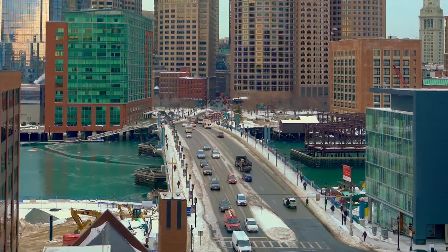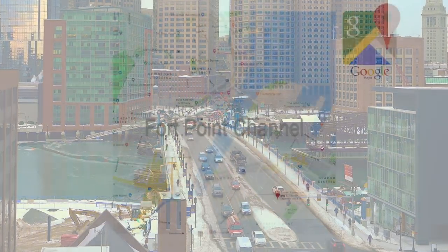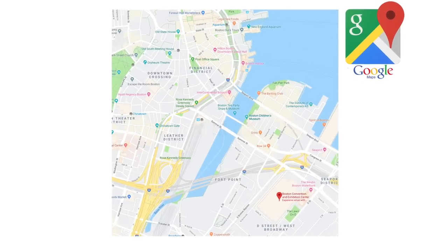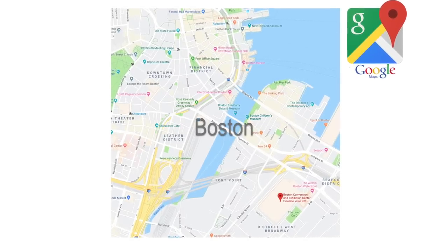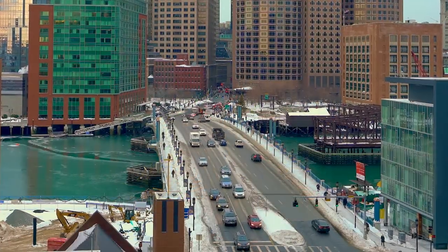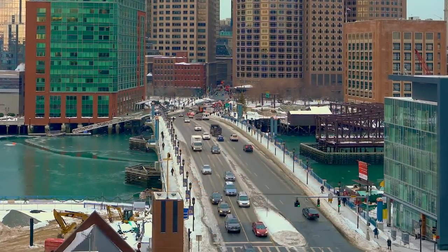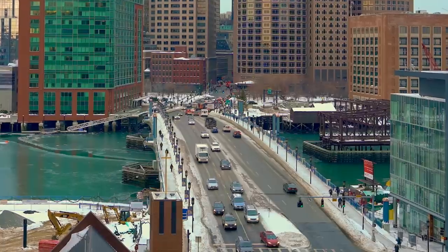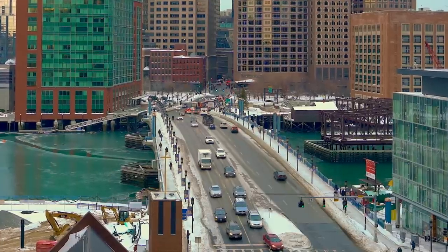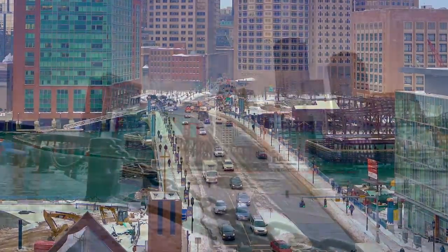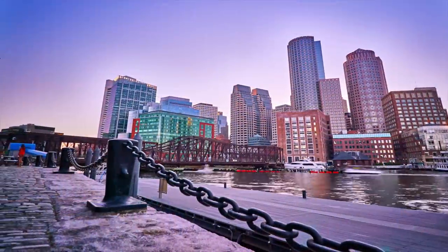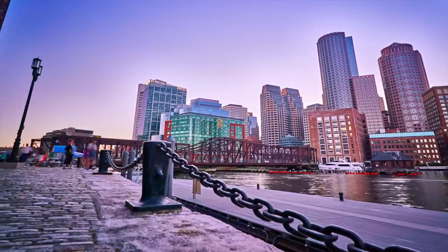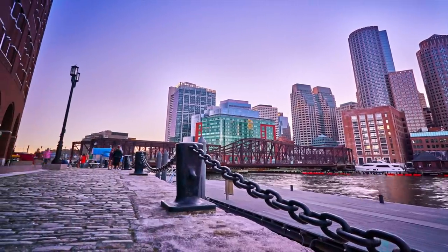Four Point Channel separates the Seaport from downtown Boston. Thousands of people a day cross from one location to the other for work and recreation. The architecture of the Boston Seaport District is much like any other metropolitan city, with parks, restaurants, museums, hotels, and a convention center.